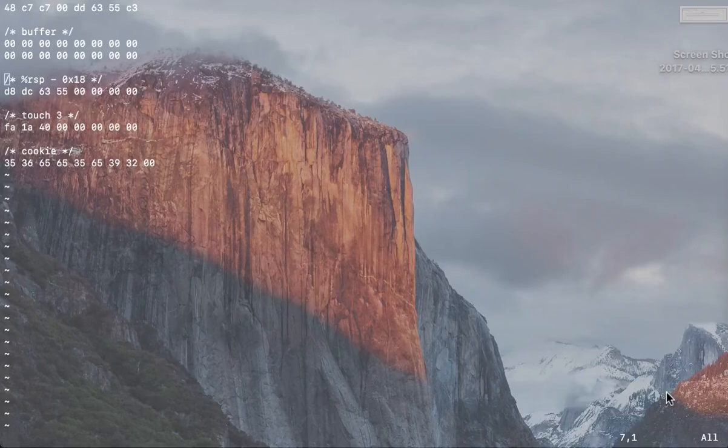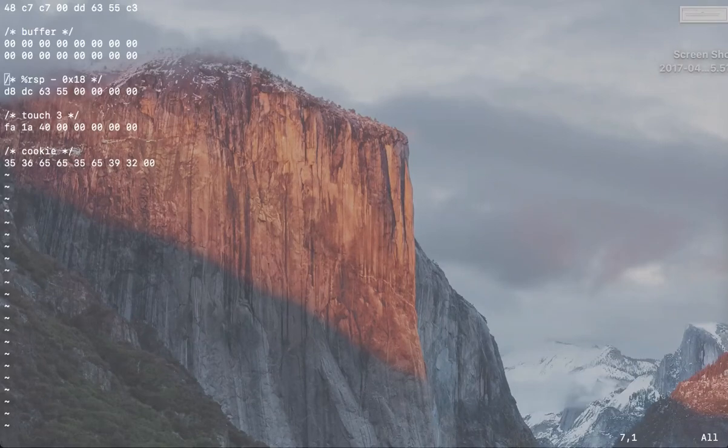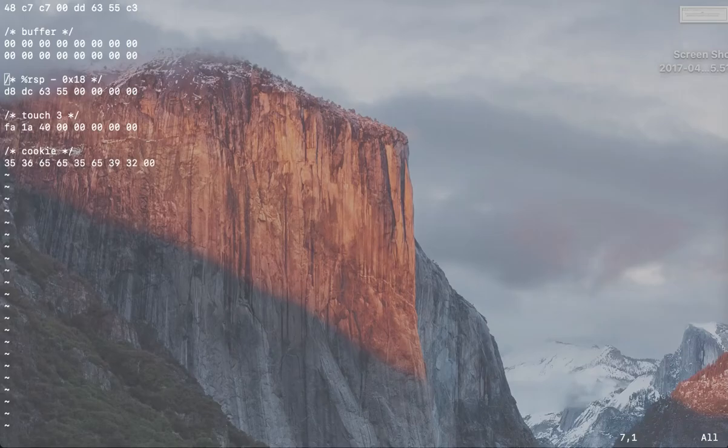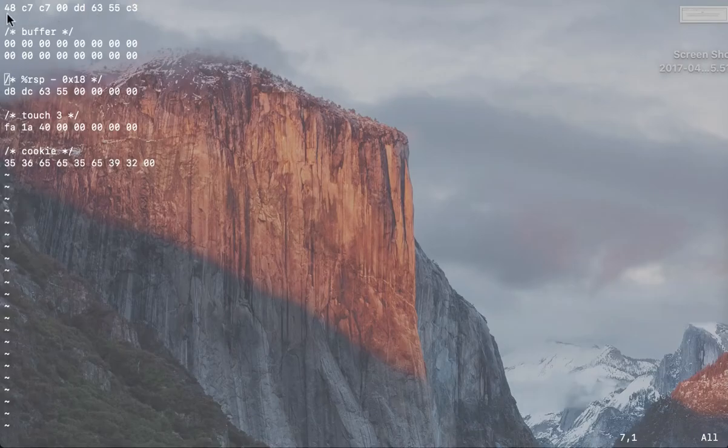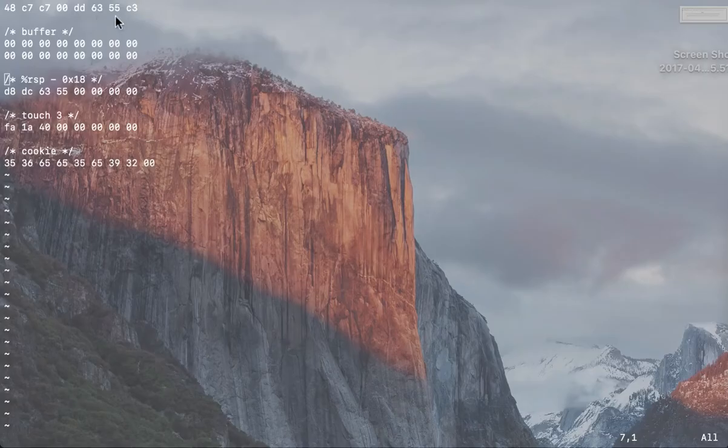Okay, for phase three, what you have to do is create a text file with your answers. It will look like 48 C7 C7 dot dot dot C3. To get this, you need to calculate RSP plus hex 10.